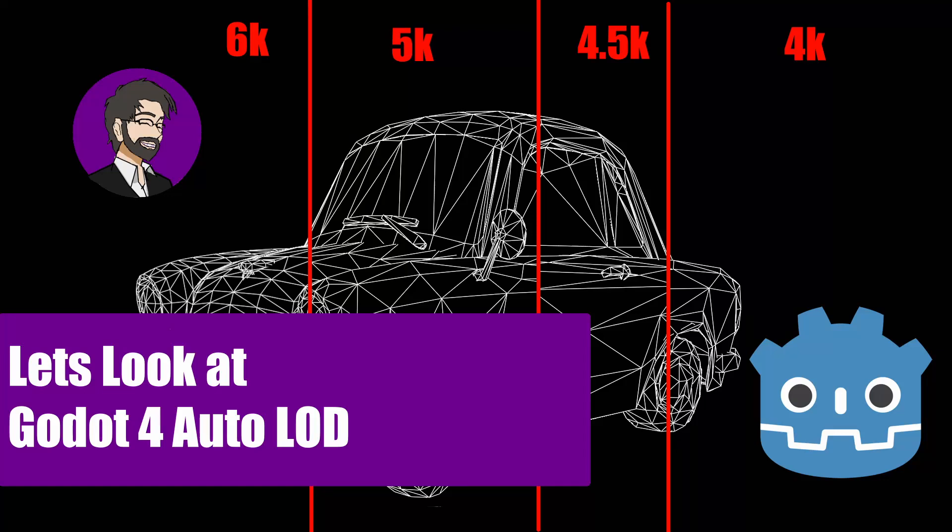Hey guys, this is Mitch with FinePoints CGI and today Godot 4 gets an auto LOD system. So we're going to talk about that. We're going to take a look at how it works and some of the caveats and some of the cool features that are extremely useful for us. So let's go ahead and get started.